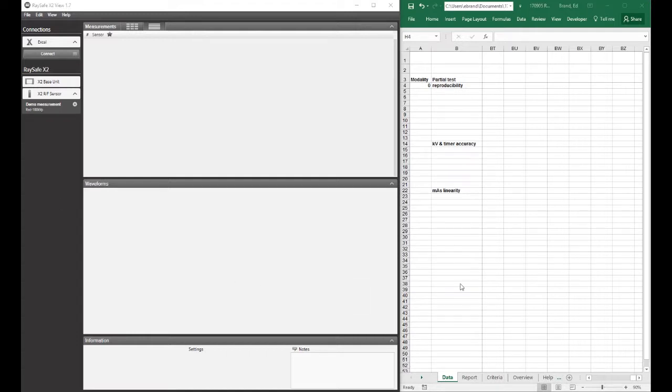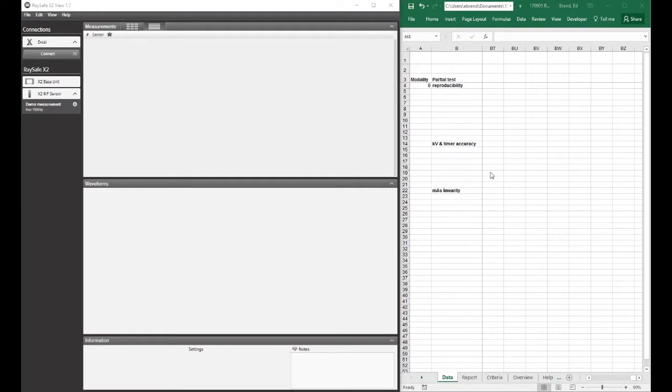Most Excel templates that our customers use have at least two sheets. One is the data sheet, which is used to collect the raw data.